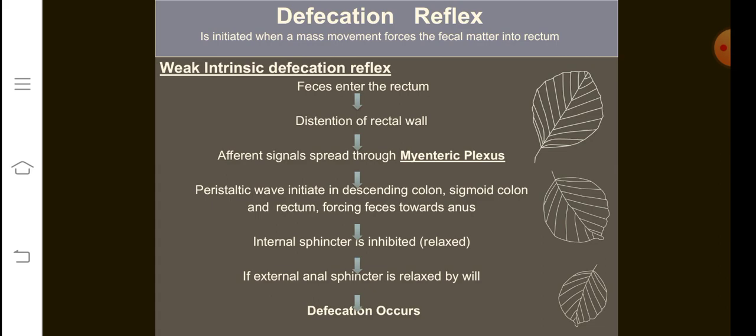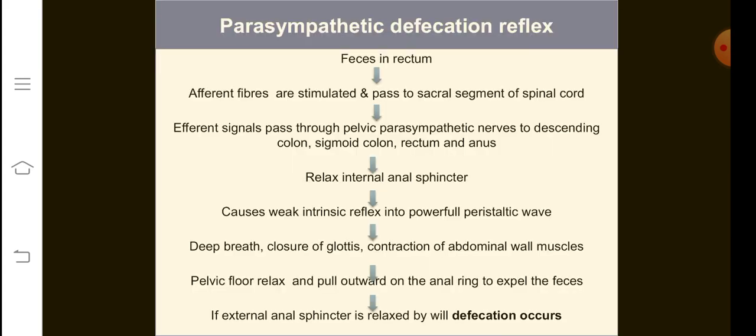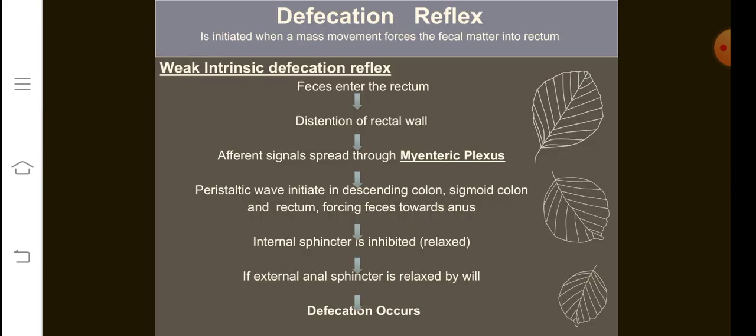Now we are going to study the defecation reflex. This question appears multiple times in your exam — in your UHS past papers, the defecation reflex SCQ normally comes as a three-mark question, and you have to explain the weak intrinsic defecation reflex as well as the parasympathetic defecation reflex. The defecation reflex is basically initiated when a mass movement forces the fecal matter into the rectum. In the weak intrinsic defecation reflex, feces enters the rectum from the sigmoid colon and distension of the rectal wall occurs.